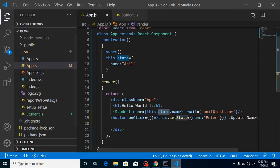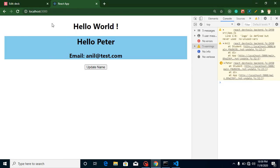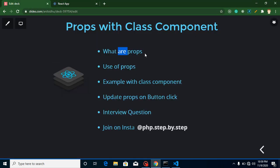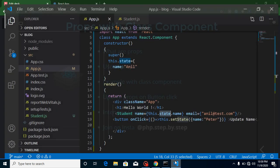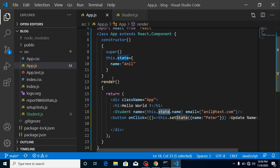Let's check the points of this video — we covered what props are, how to use them, an example, and update on button click. For the interview question from last video: can we pass a function inside props? Yes we can, but I'll make a separate video for it because it's an important concept called 'lifting up state', and that is again an interview question.